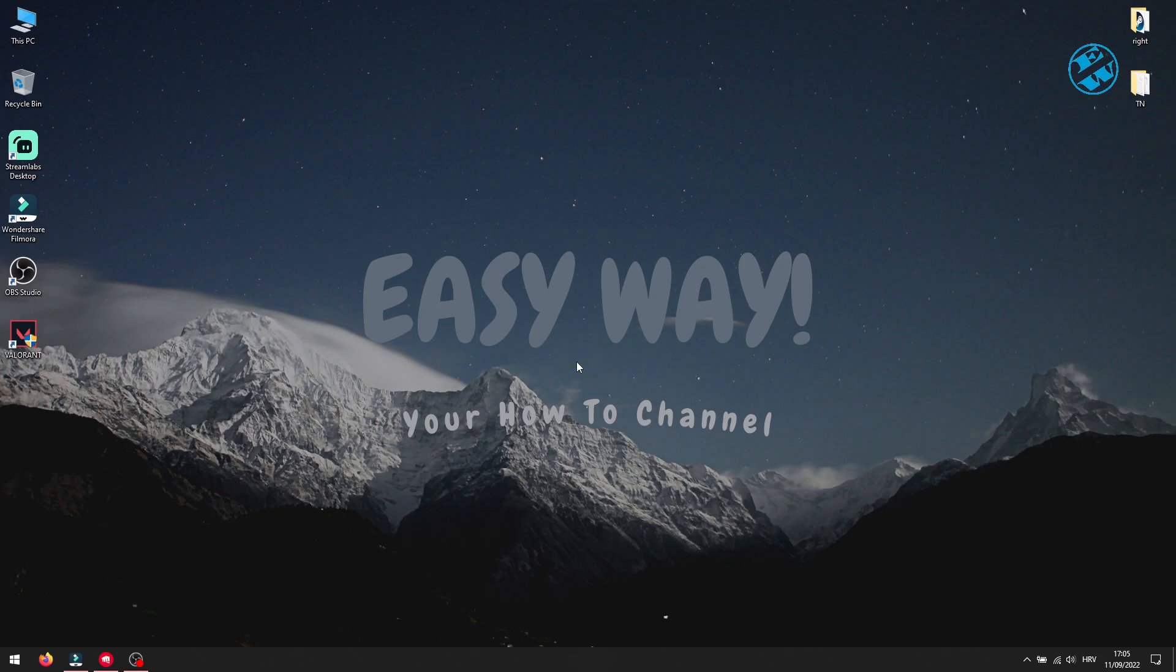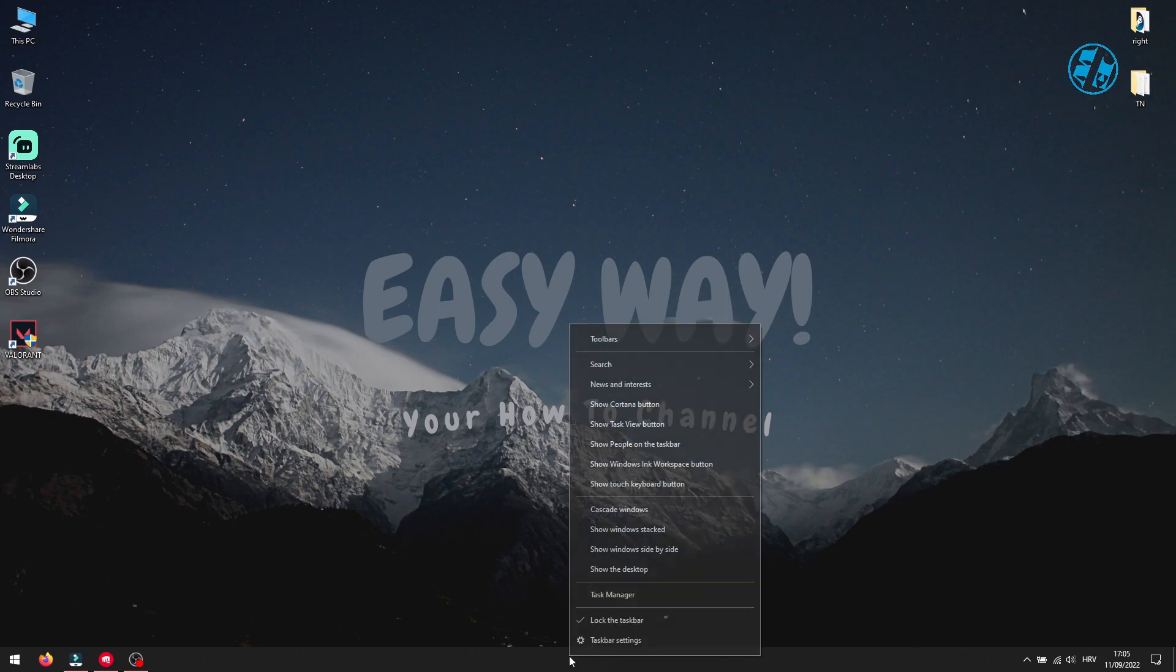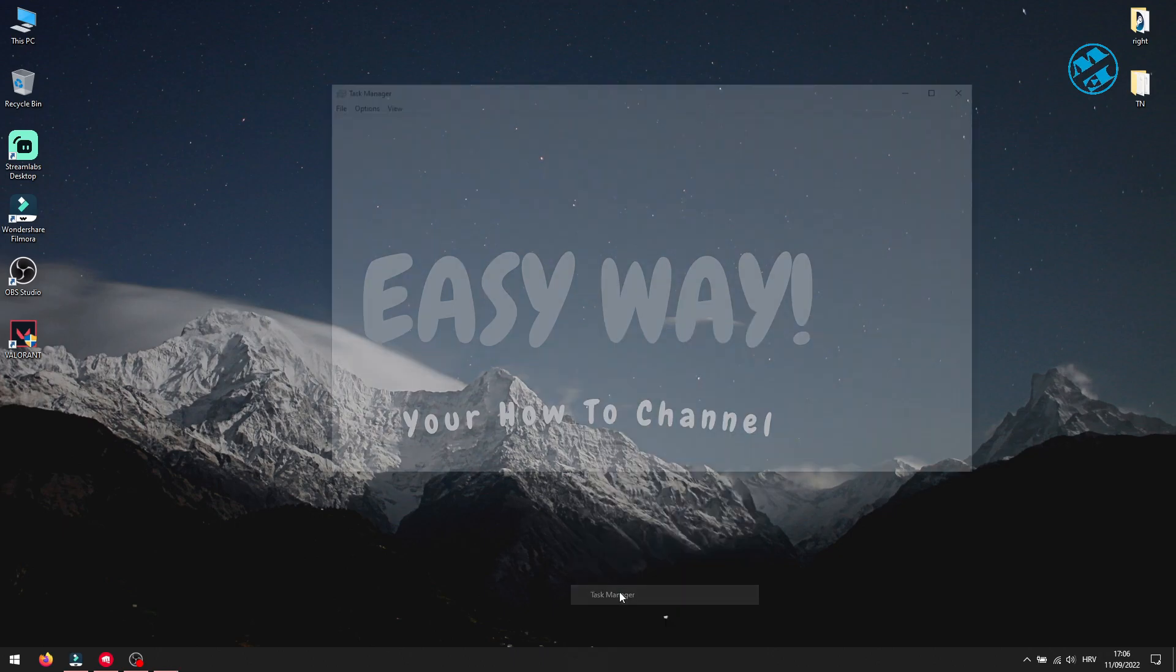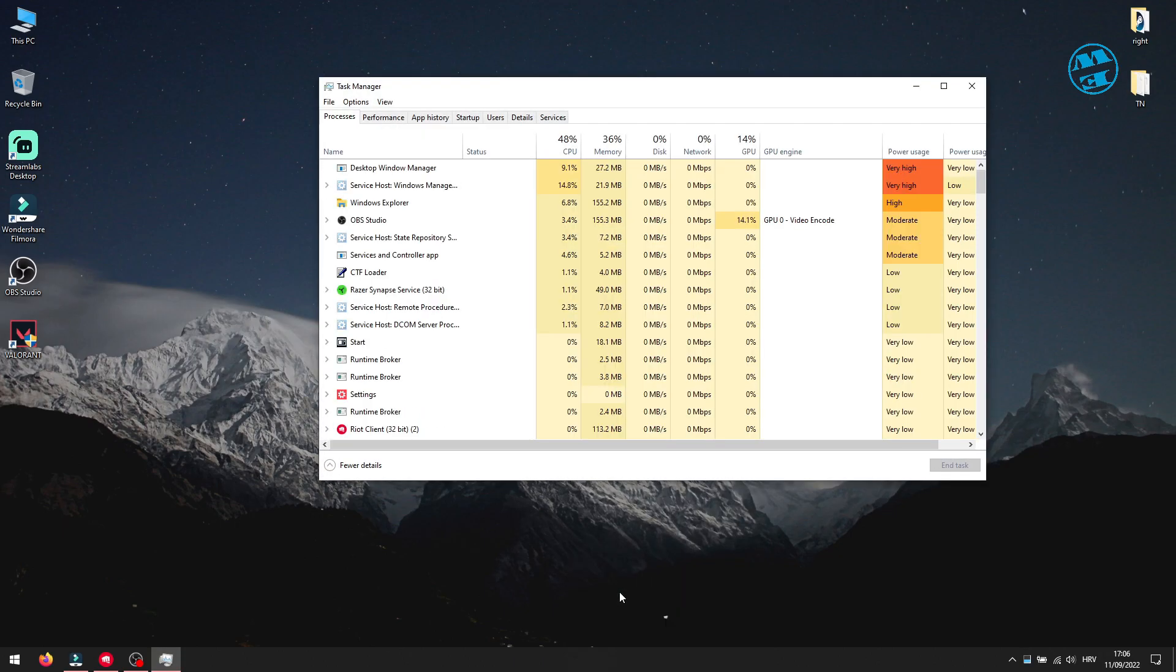OK! To fix this issue, first you need to close all Riot and Vanguard processes. To do that, right click on the taskbar and select Task Manager.